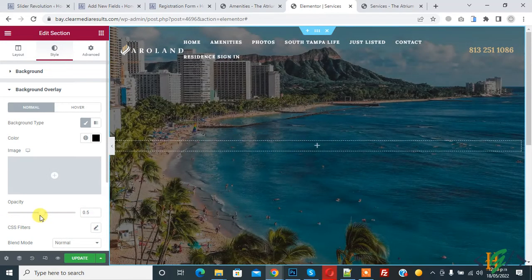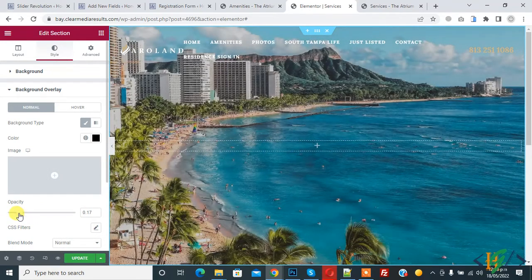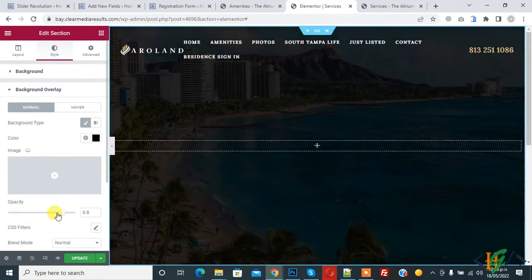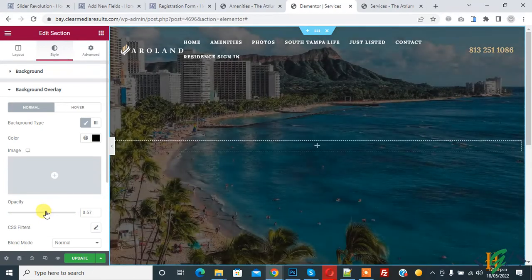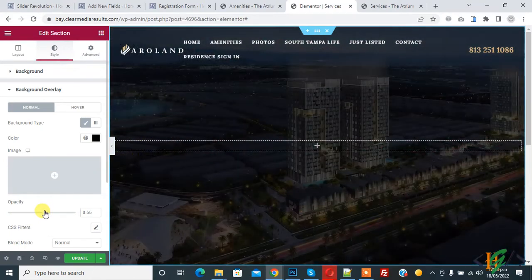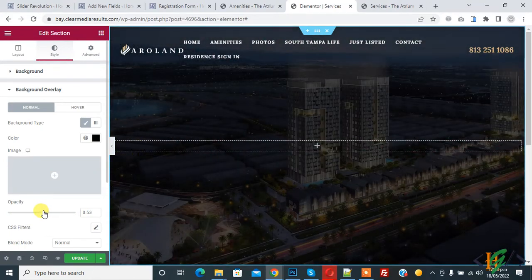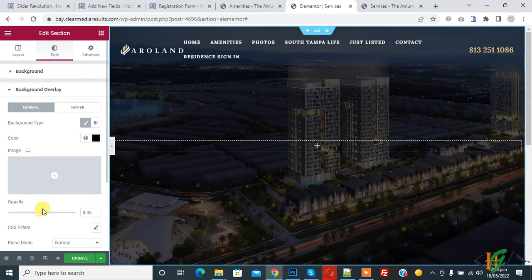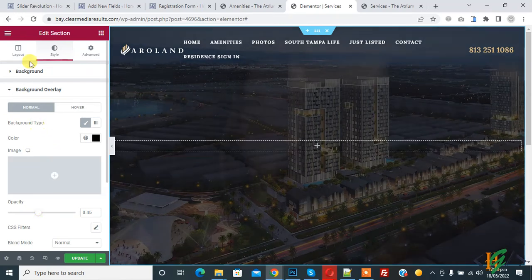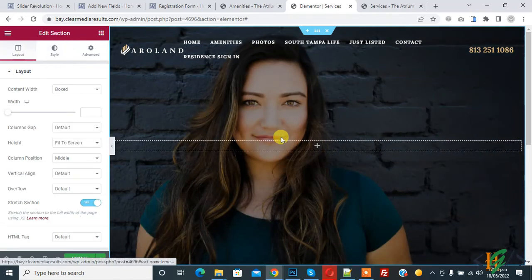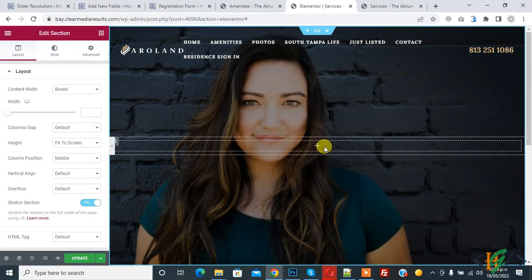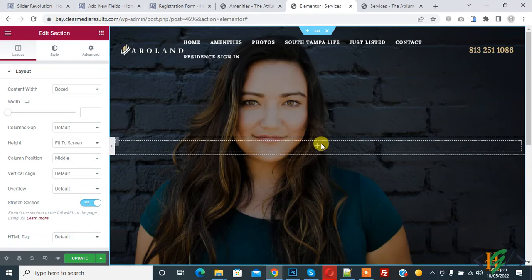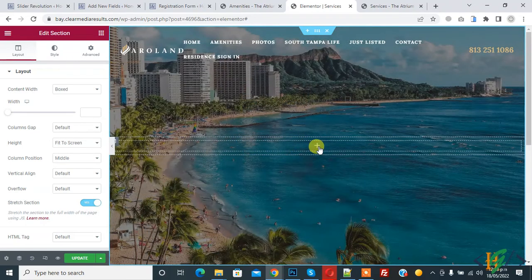Then you can set opacity also like this. You can set according to your requirement. Then you see this is column. Click on plus icon to add some text here.